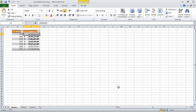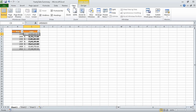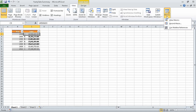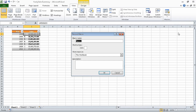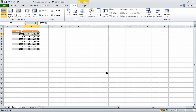On the view tab of the ribbon, in the macros group, click the macros arrow, and then in the list that appears, click record macro. The record macro dialog box opens. In the macro name box, delete the existing name, and then type remove_highlight with no space between the two words. Click OK to have Excel close the record macro dialog box and begin recording the macro.